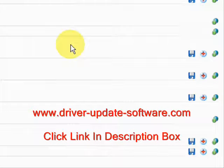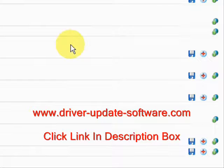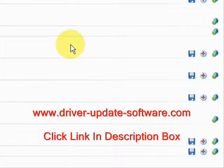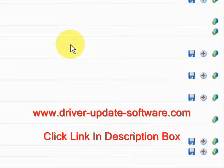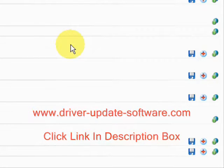So once again, the website is www.driver-update-software.com. Visit there, get a free scan, and get your drivers up-to-date. Alright, good luck to you. Bye.